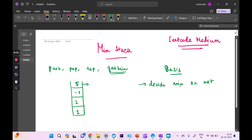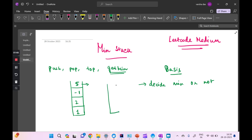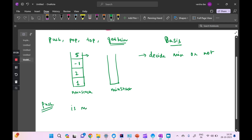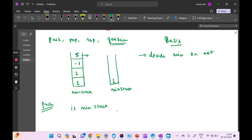Whenever we are trying to push any element to the stack, during that time we have to decide whether it is a minimum element or not. Since we have to decide at push time, we would need another stack as an intermediate — we can call it the min stack — alongside the main stack. When pushing, we first check whether the min stack is empty, because if it is empty we have to at least add the first element into it.